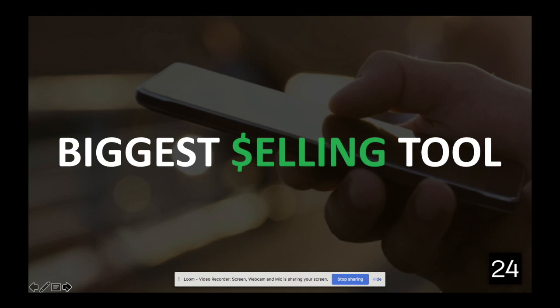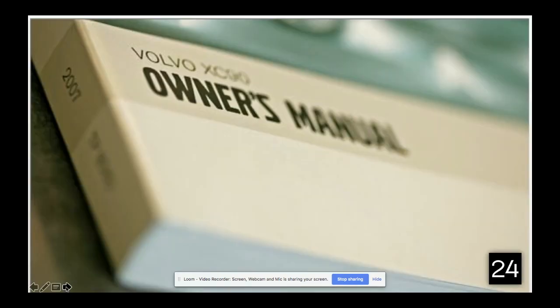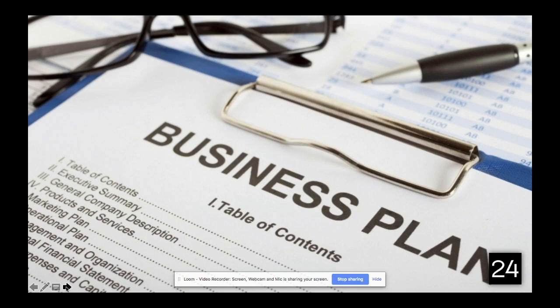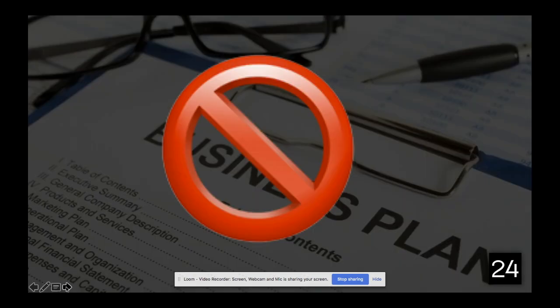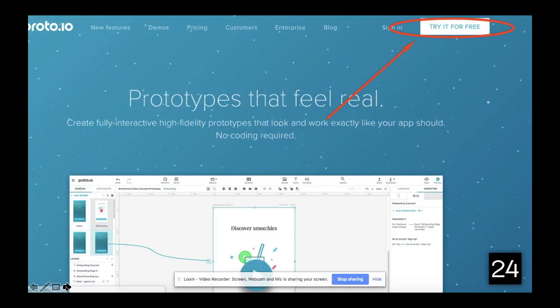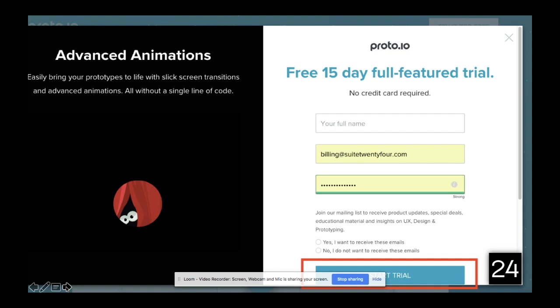The way to think about a prototype: if you were going to buy a car, you wouldn't read the owner's manual — you'd go test drive it. Same thing with an investor. An investor is not going to invest in your app idea because you have a business plan; they need to experience it, they need to know what it does. That's why you want to go to Proto.io and sign up for a free account. Proto.io has the best prototyping software out there, and you can share with an unlimited number of devices.